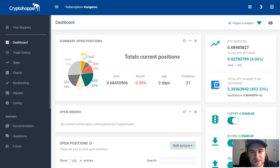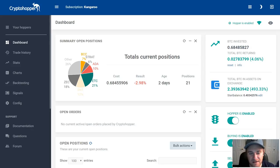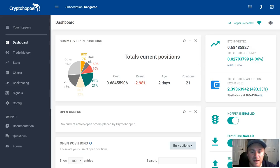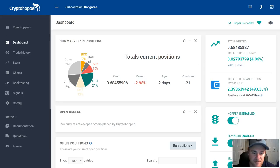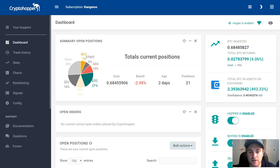Welcome back to the channel. I wanted to make a Crypto Hopper video that ends all other Crypto Hopper videos. There are so many videos on my channel and other channels where we go over the settings, but it may be hard to follow and you don't really know if we're getting good results. I've been using Crypto Hopper for about four to five months.